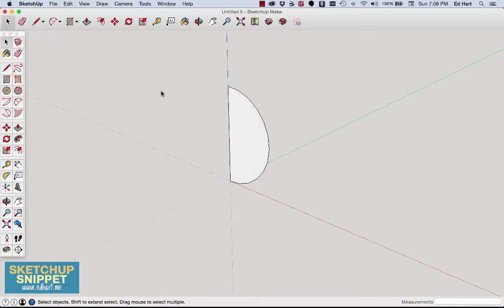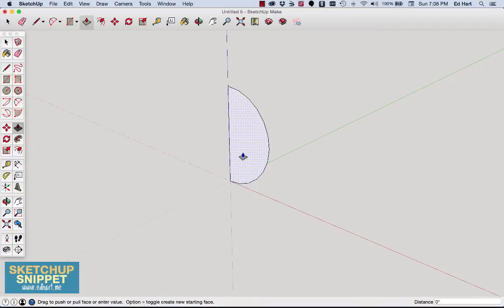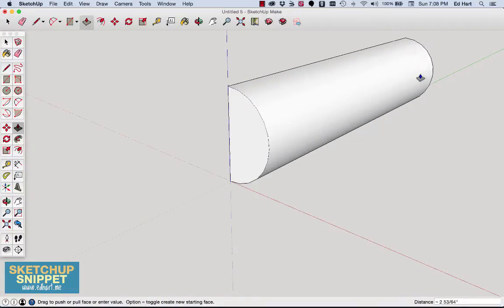All right, so this is the molding profile, and I'm going to use the push-pull tool just to push that out a couple inches.